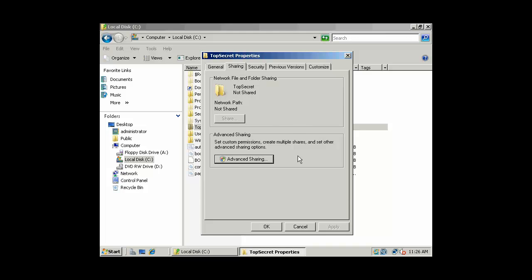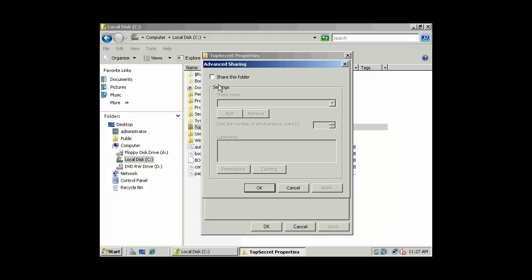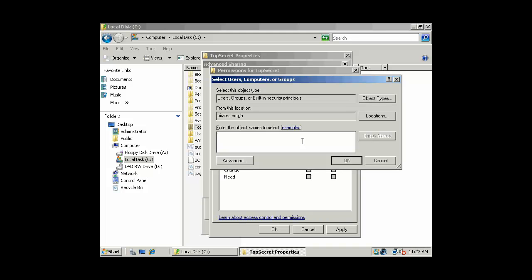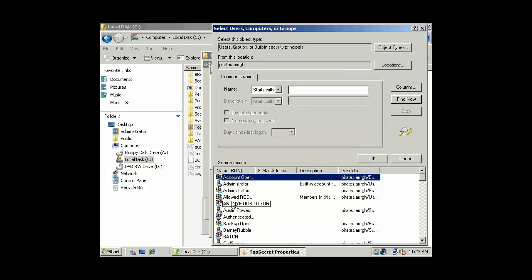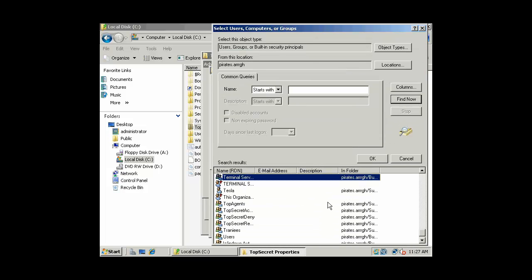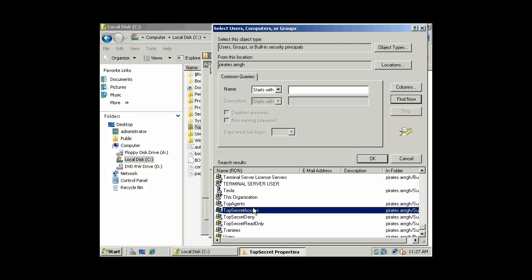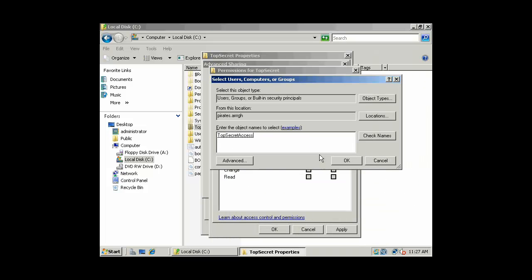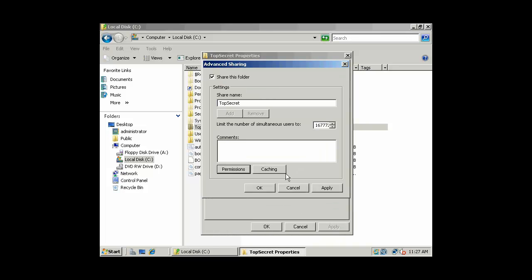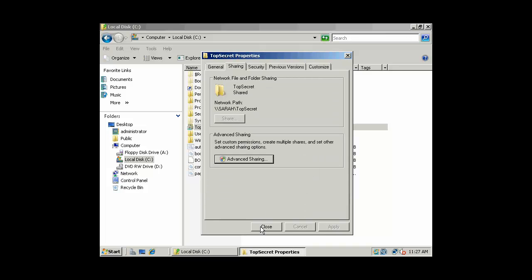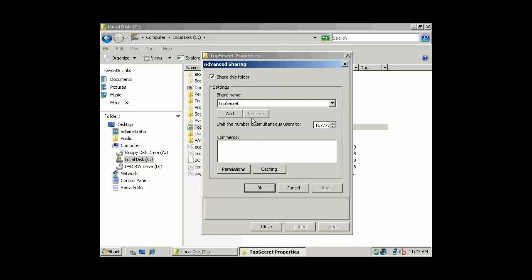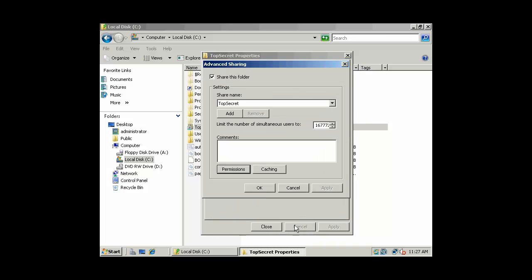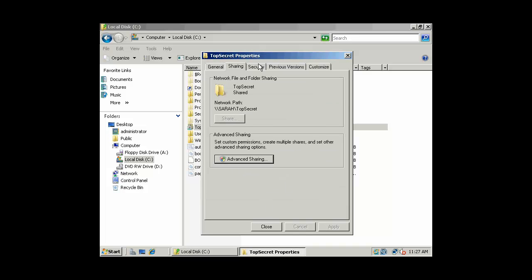Let's go and look at share level permissions. And we'll say share this folder, and we want to go to permissions. Let's remove the everyone group, because that's not always the most secure thing to do. And then, we want to add Top Secret Access to the share level permissions. And say we're just going to give read access. So we'll see the effective permissions here now. So again, remember that Top Secret Access is the only group now with share level access, and they have read access, but they don't have full control or write access.